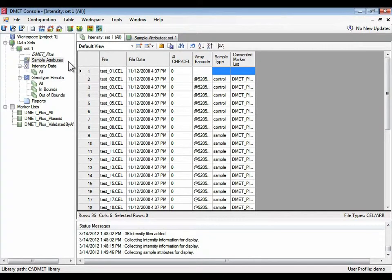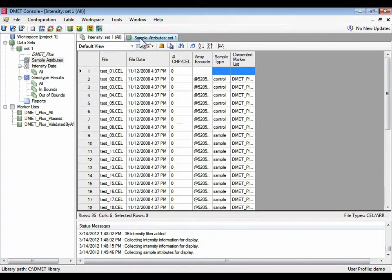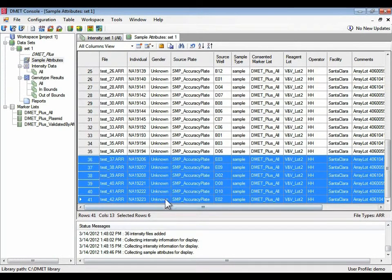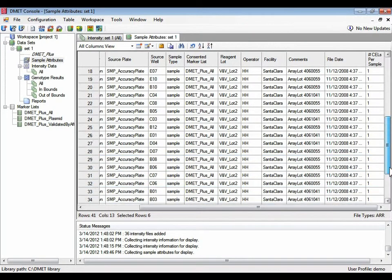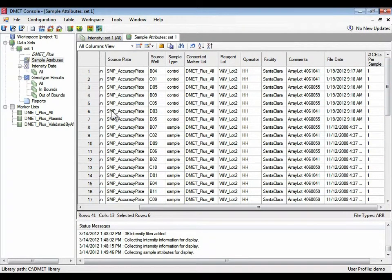But the first step whenever you're importing data is always make sure that you have all the cell files that you expected to have, you have all the sample files that you expected to have, and that there's a one-to-one match. So for every ARR file, you have one cell file. You want to make sure your data set is complete before you do additional processing on it.